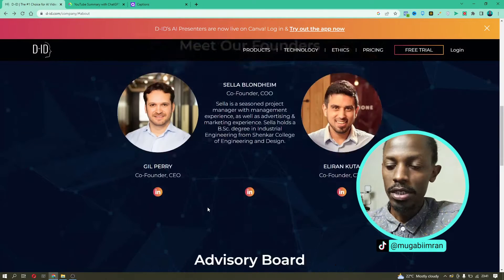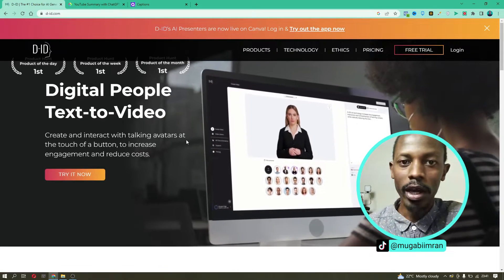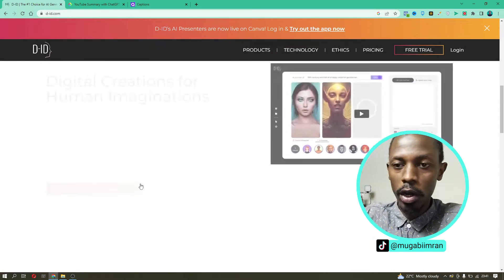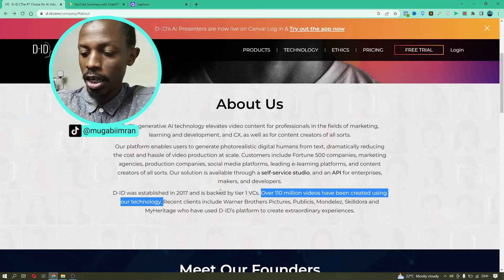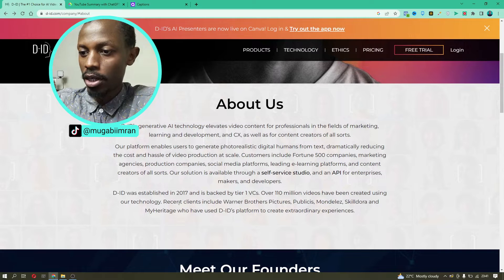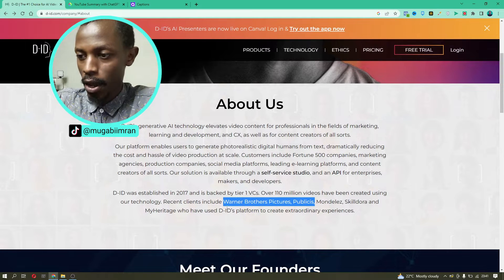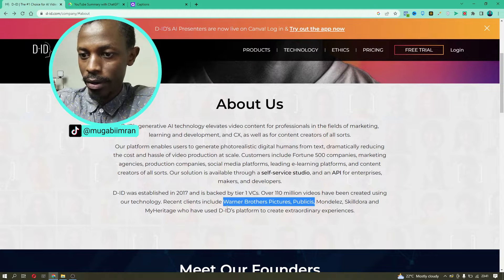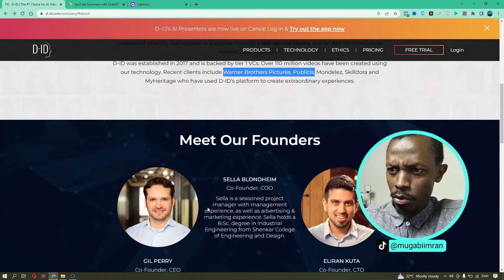The idea was actually established in 2017, even though people haven't been talking about it so much — maybe because of the AI technology. Just like AI technology has been around for a while but not many people talked about it, until around 2021 when ChatGPT3 and then ChatGPT4 were introduced — products of Elon Musk's company, OpenAI. The company already has clients like Warner Brothers Pictures, Publicis, Skildora, and MyHeritage.